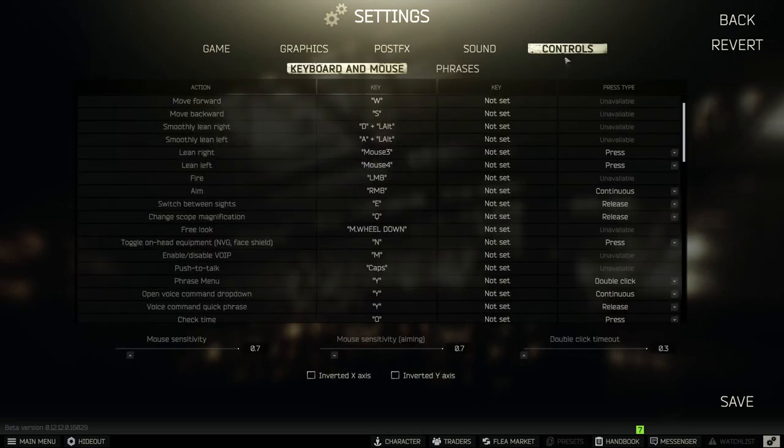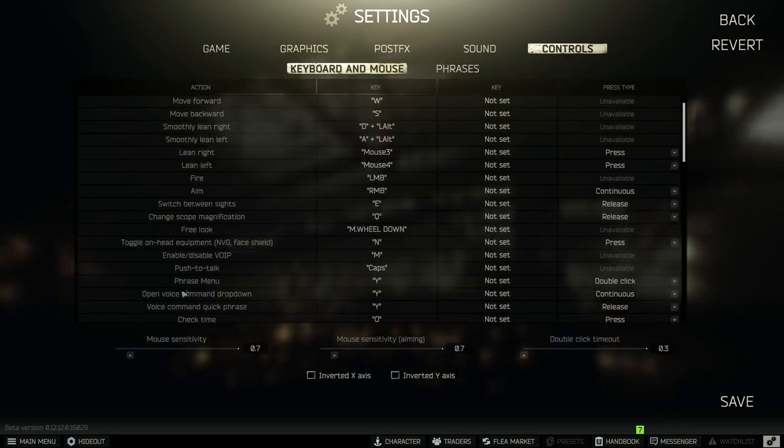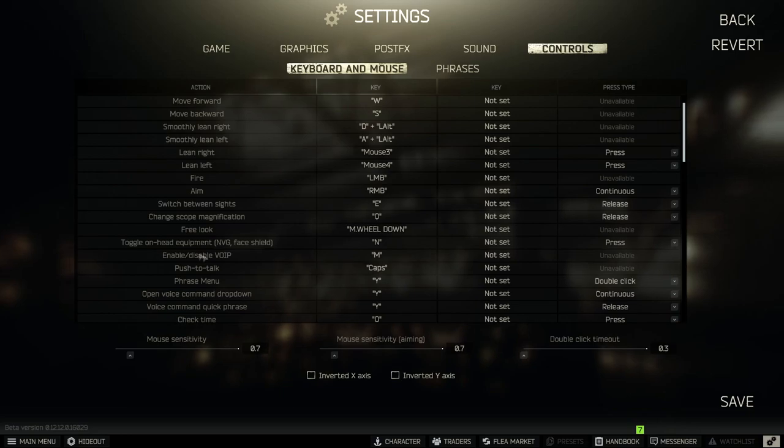The only other thing that you're going to need set up is the push to talk. Personally I've put mine to Caps Lock and your enable disable VoIP I've got that as M in case someone's spamming down the mic.